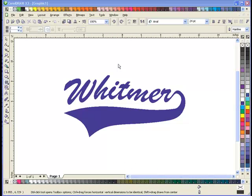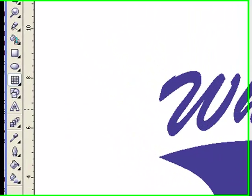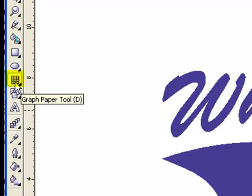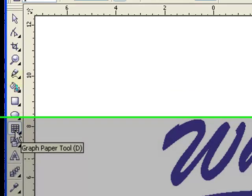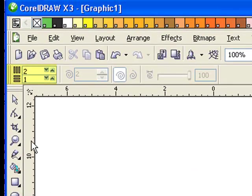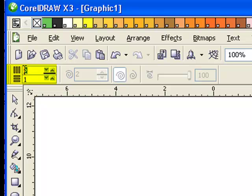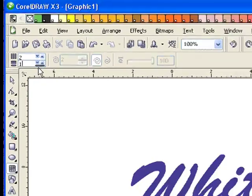I'm going to start by selecting the graph paper tool on the left-hand side on your toolbar. I want to make sure that I have two selected in the vertical columns and the number one selected in the horizontal columns up at the top.